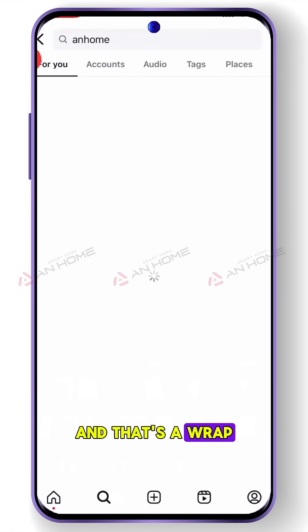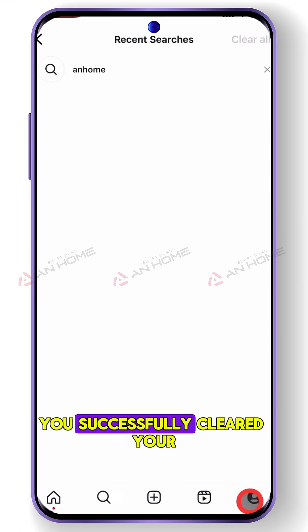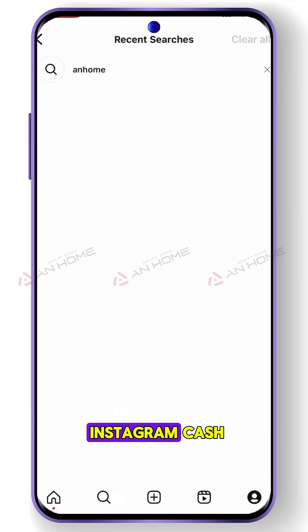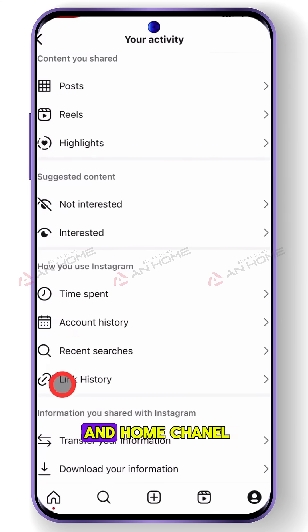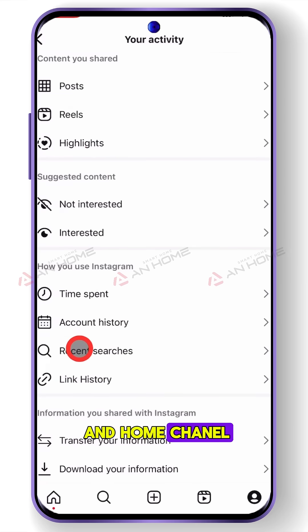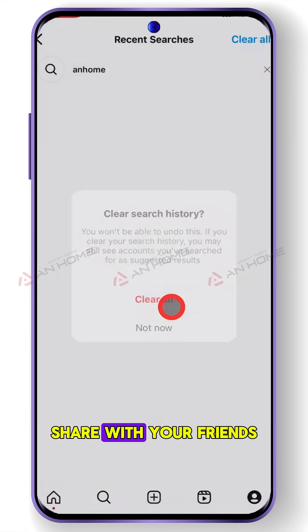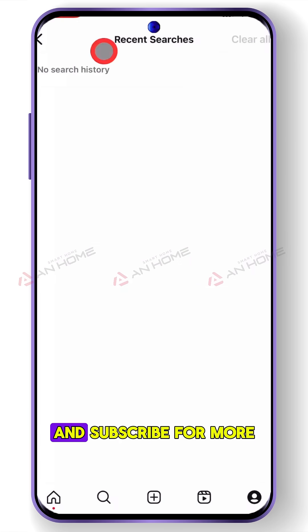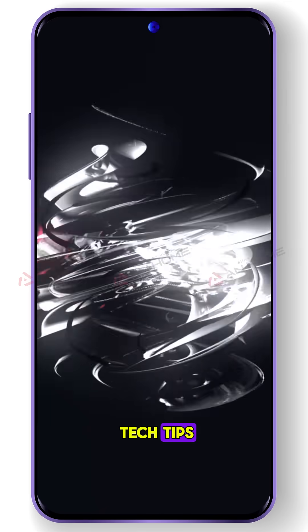And that's a wrap. You've successfully cleared your Instagram cache. Thanks for tuning in to Un Home Chanel. Don't forget to hit that like button, share with your friends, and subscribe for more tech tips.